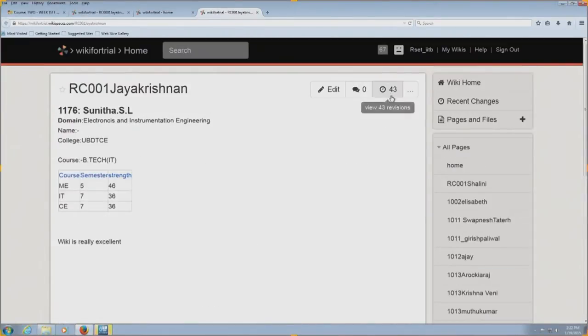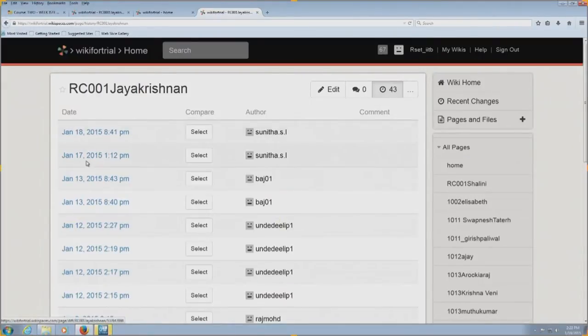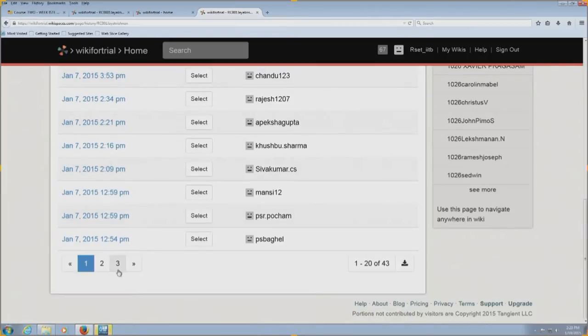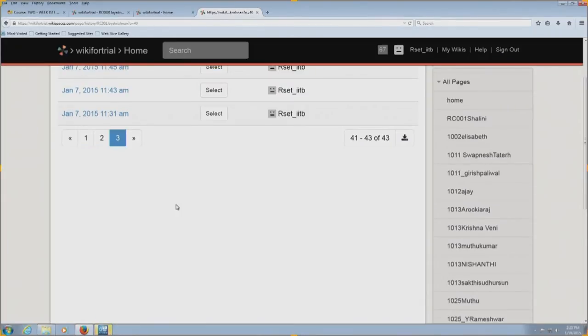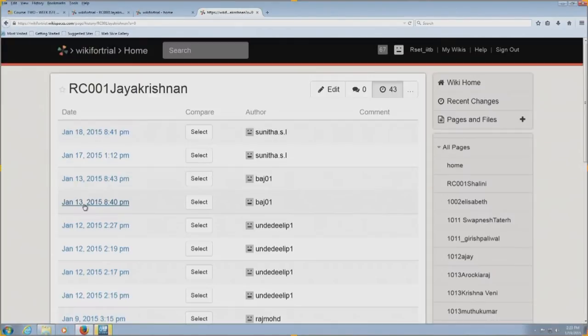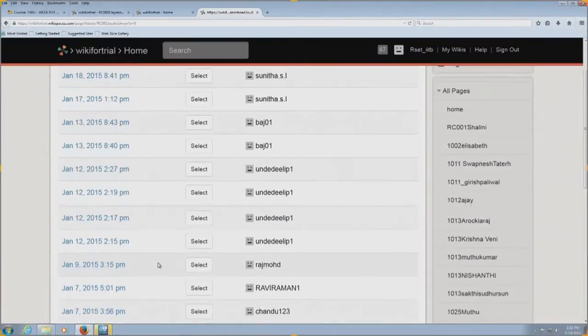Task 3 is to go to the revisions button — seen immediately after the discussion button — and compare your latest version of the page with the first version you created. This is the revisions button. You can see all the edits that happened on this particular page across the past two weeks. I created this page at 11:45 AM on January 7th and somebody edited it on January 18th — so many edits have happened over 11 days.